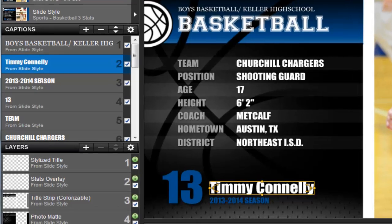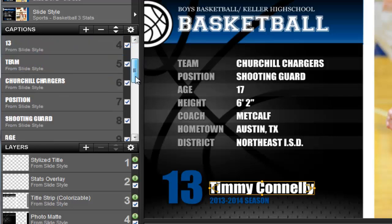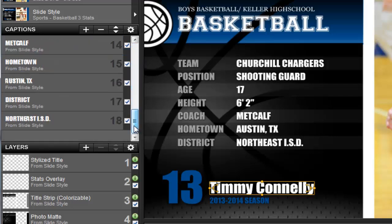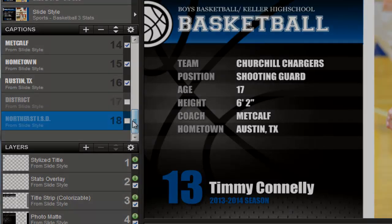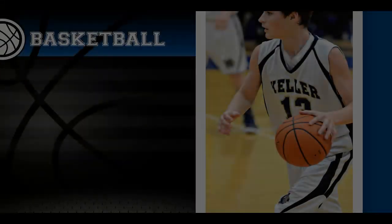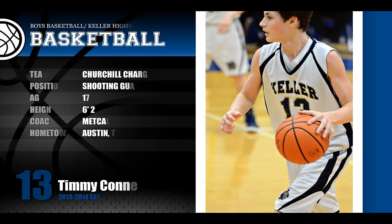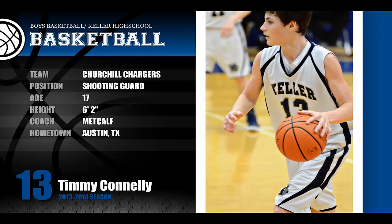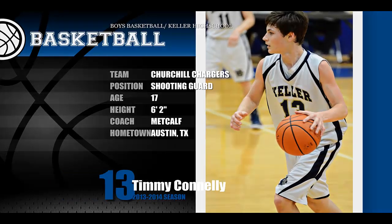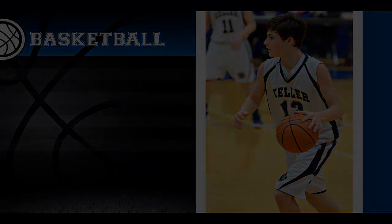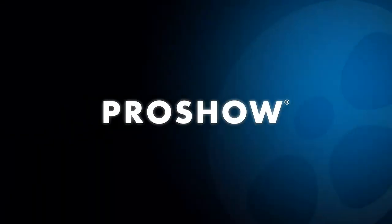You can turn off any of the captions by unchecking the check marks next to them. For example, maybe you don't want to include the district info. Simply uncheck District and the corresponding sample text to remove it. By customizing these effects with your team's colors and including personalized stats info, you can create some spectacular slideshows for your team. We hope you have fun mixing and matching colors and using the included transitions in your sports slideshows.